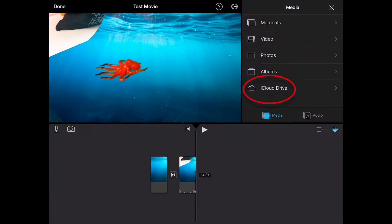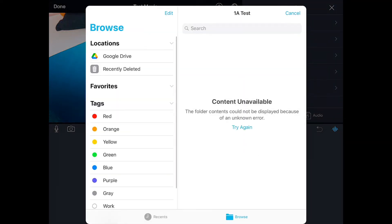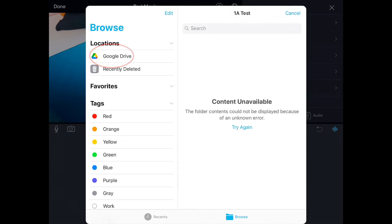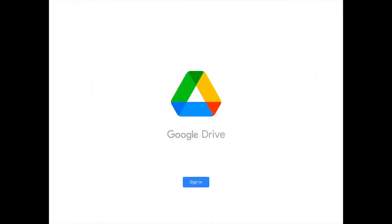On the far right you will see an option to go to iCloud Drive — select iCloud Drive. Then you should see Google Drive. If it's the first time Google Drive is being attached, you may need to attach it by tapping Browse at the bottom, find Google Drive, and you'll be asked to authenticate by opening Google Drive and signing in.